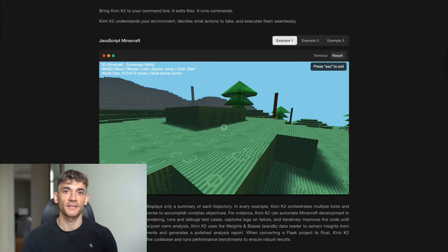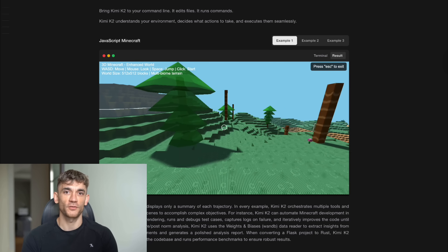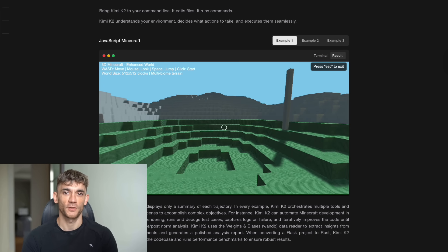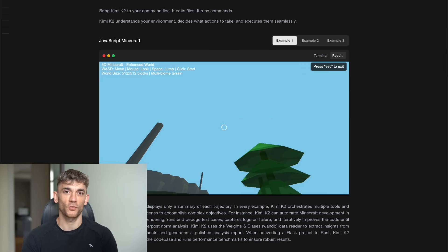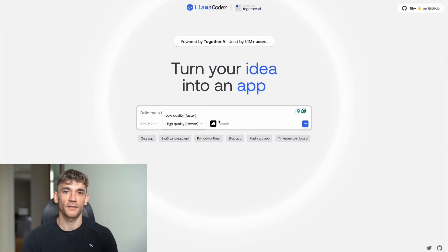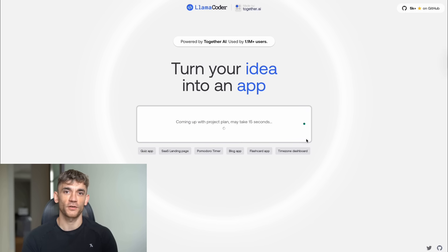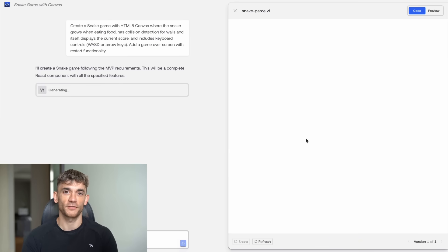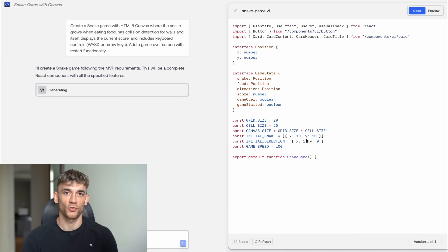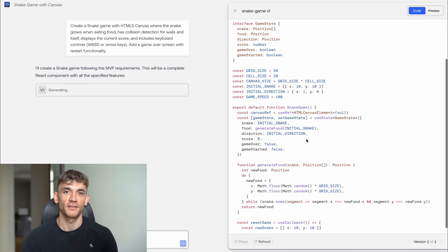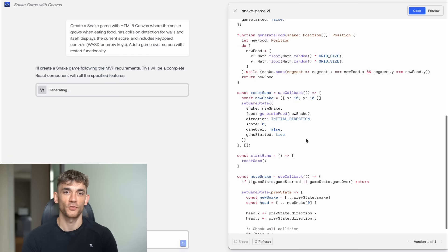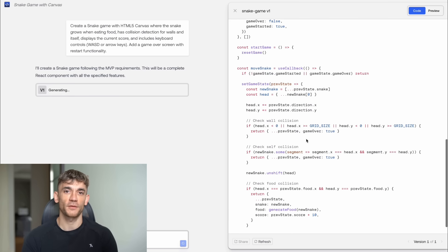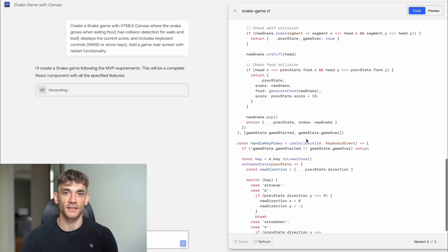I decided to test this with five different projects. Real projects that you might actually want to build, not just hello world demos. Test number one, a snake game. I told it, create a snake game with HTML5 canvas where the snake grows when eating food, has collision detection for walls and itself, displays the current score, and includes keyboard controls. Add a game over screen with restart functionality.